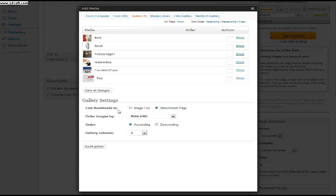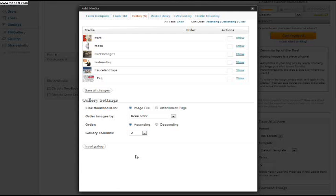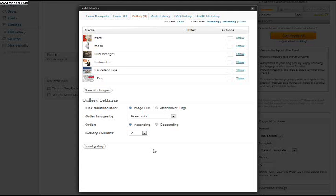To link thumbnails to the image file or to an attachment page. If you have a plugin that makes your photos larger, then you might want to click here, image file. You would know if your photos get larger. Basically, you would just click on the photo and it would open up a slideshow. Those are plugins that are sent to sites and whoever owns this site would basically know whether or not their photos increase.